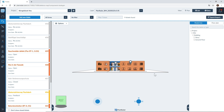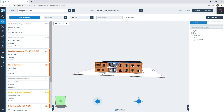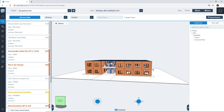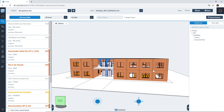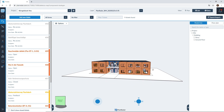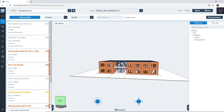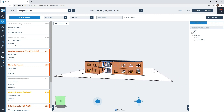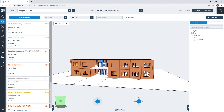To move around your model you can use your keyboard with W, S, A and D. W will move you forward, S will move you backward, A will move you left and D will move you right. You can also use the scrolling wheel on your mouse to move you forwards and backwards.